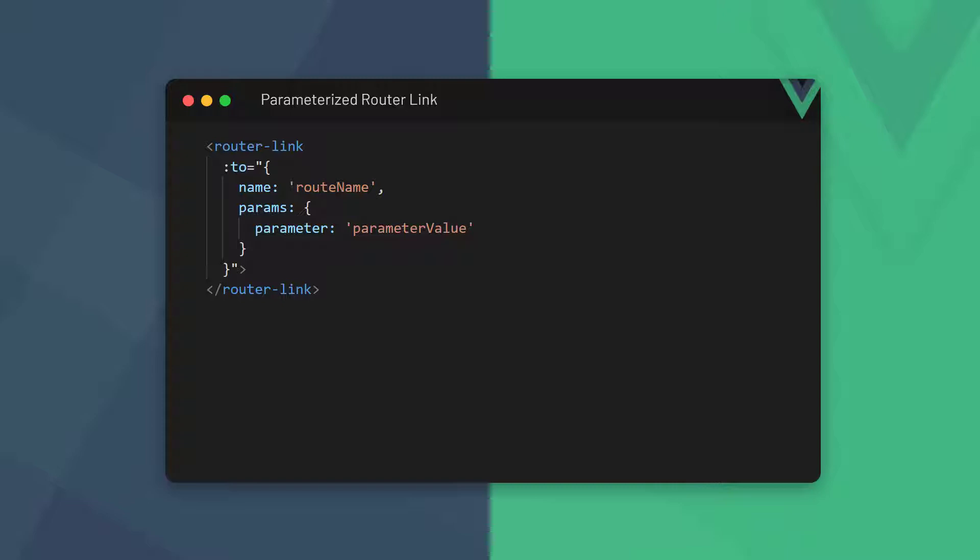When we use routes with parameters, we can link to them by adding a key to the link object called params. This key takes an object with all the parameters we have in the route path. The parameter must be the same one that we defined in the route, and the value is whatever will be in the URL.